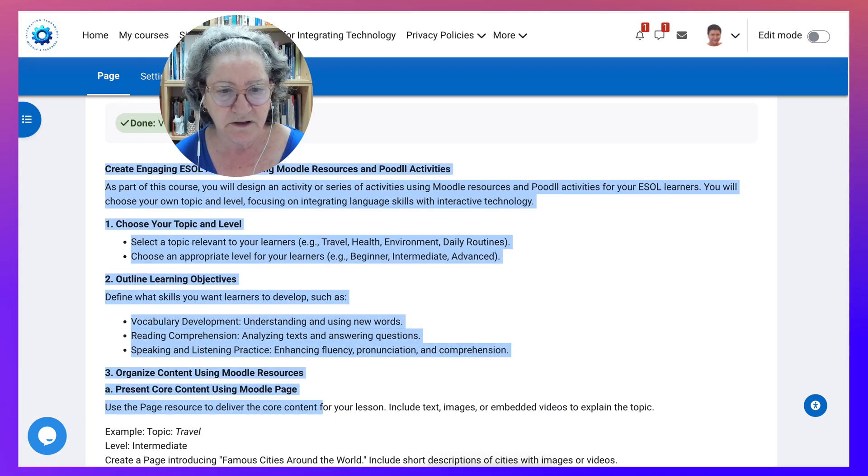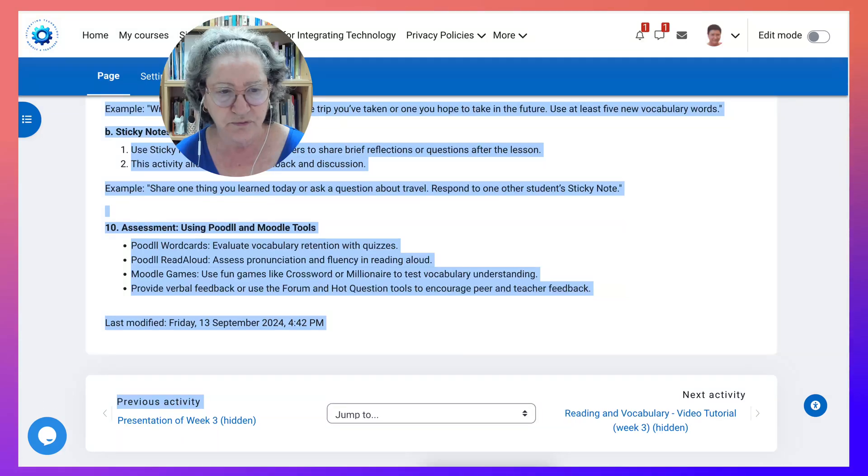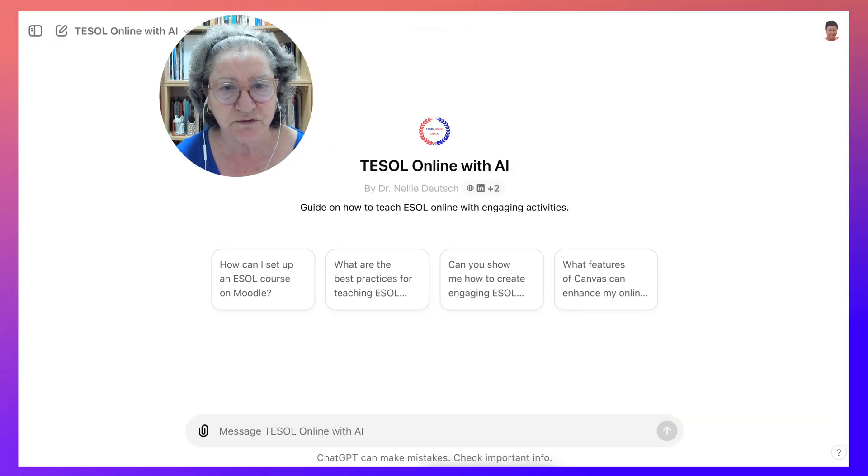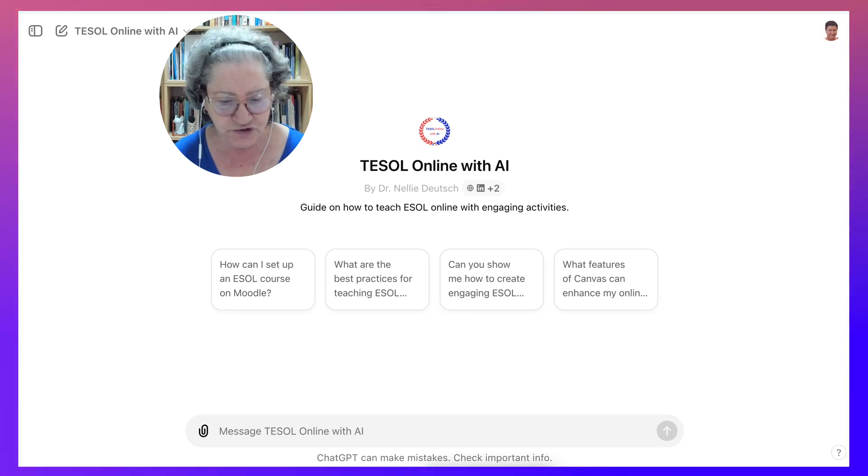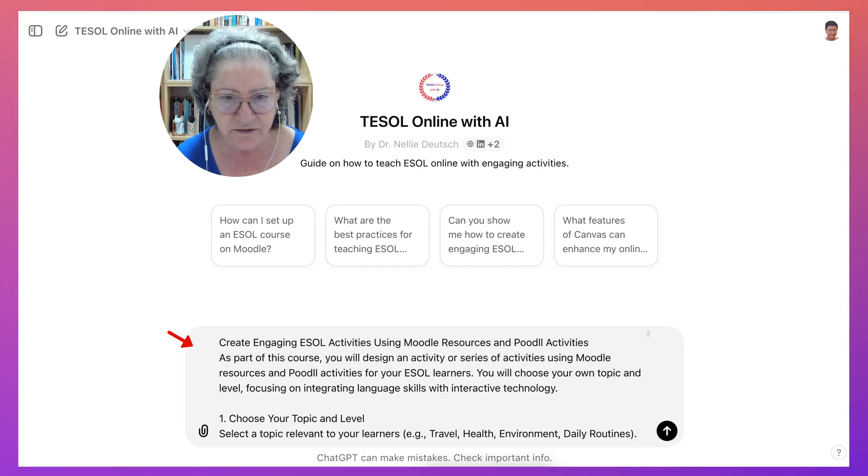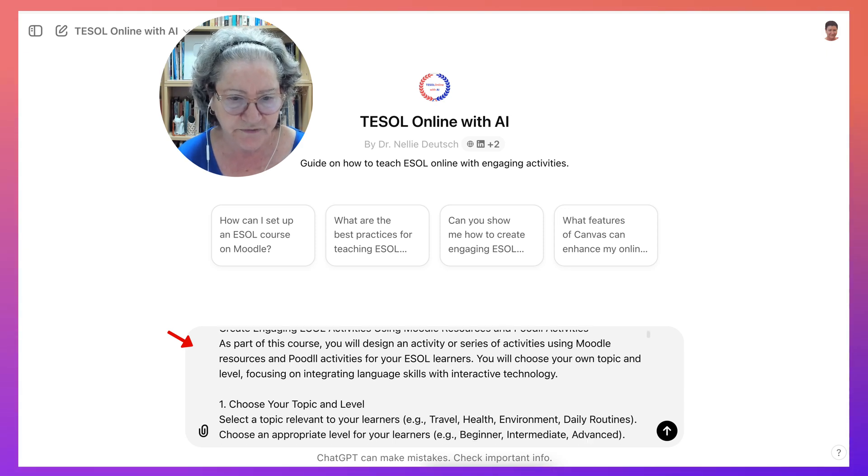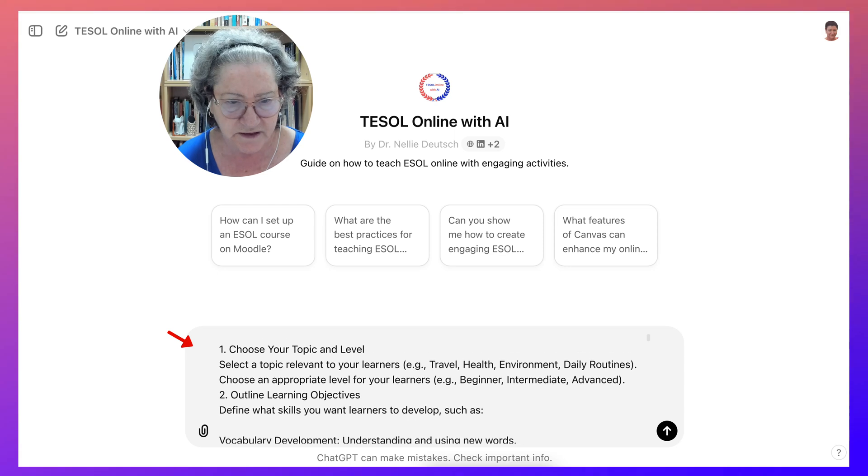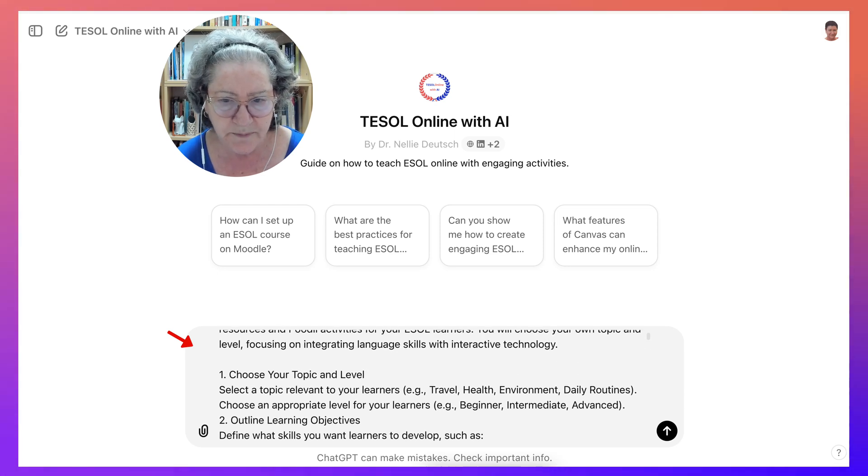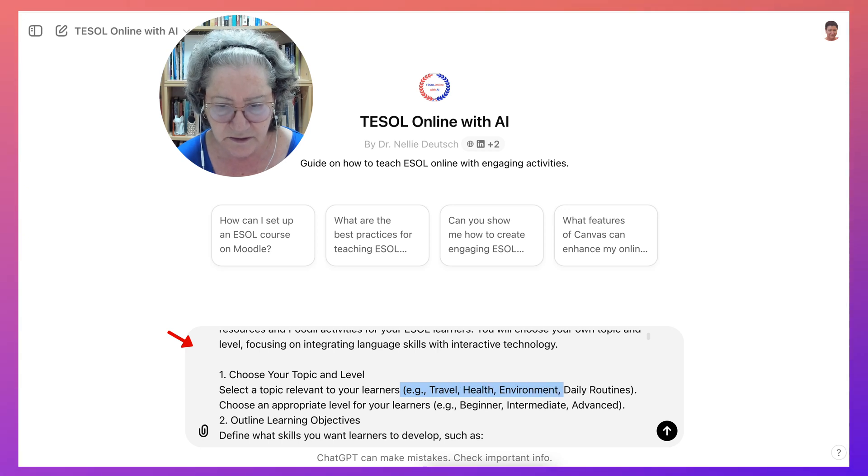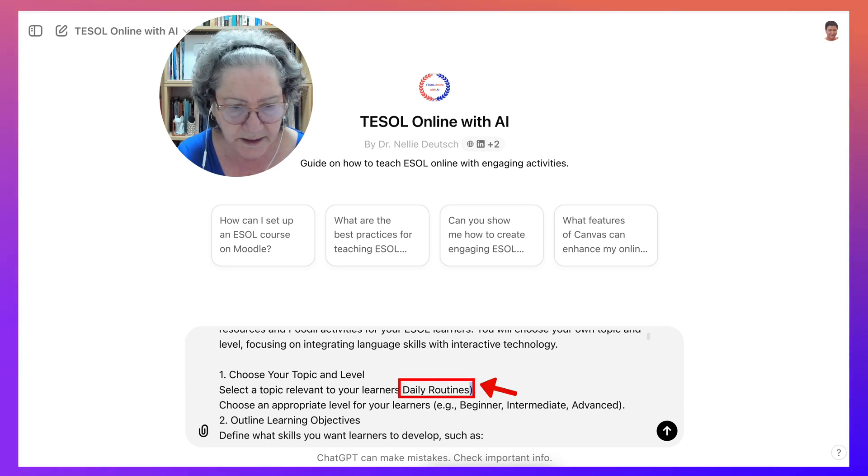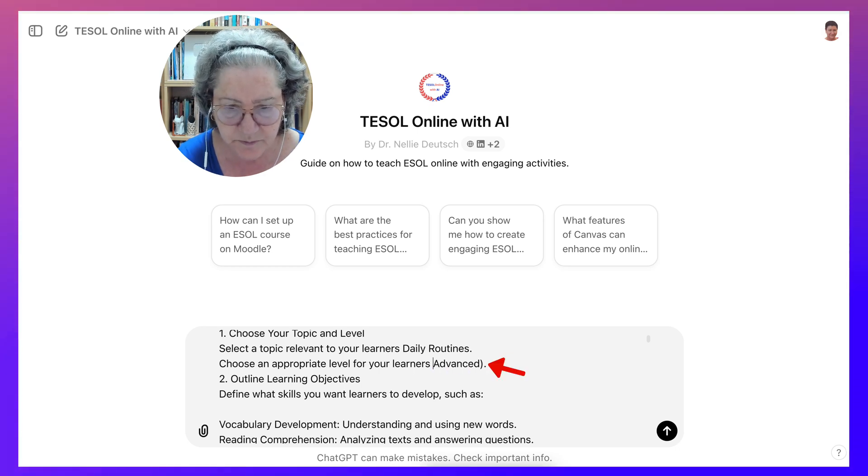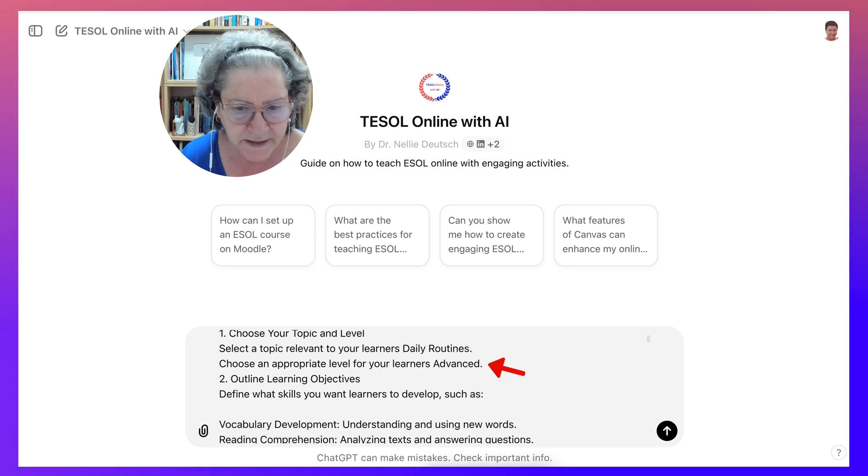In this case, I am going to simply copy it and make changes. So this is a pretty long prompt. Let me copy that and go back into TESOL Online with AI. Notice I'll just add it here and then make the required changes. So choose the level. In my case, just for the sake of this, I'm going to choose the topic, and the topic is going to be daily routines. And then I'm going to choose advanced. Let's make it more challenging.